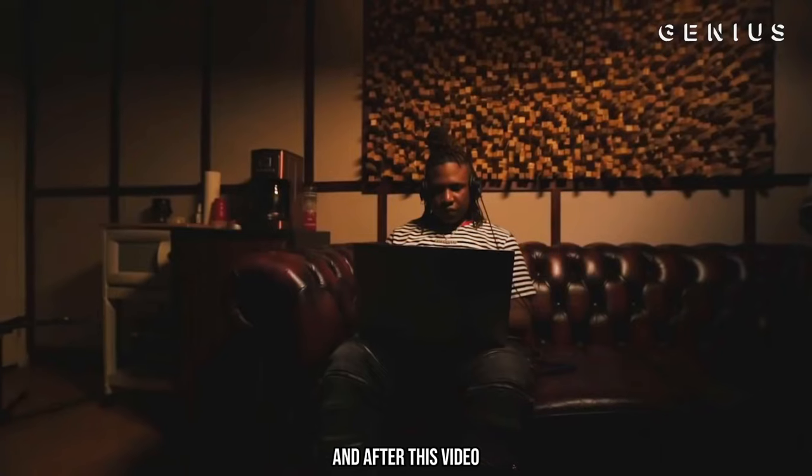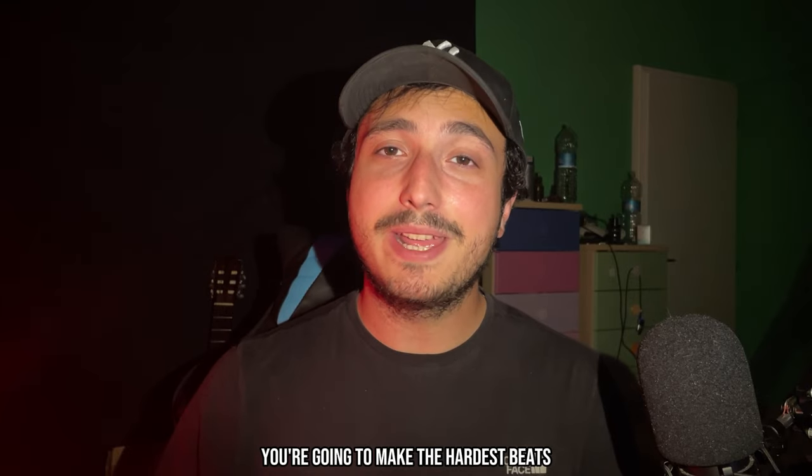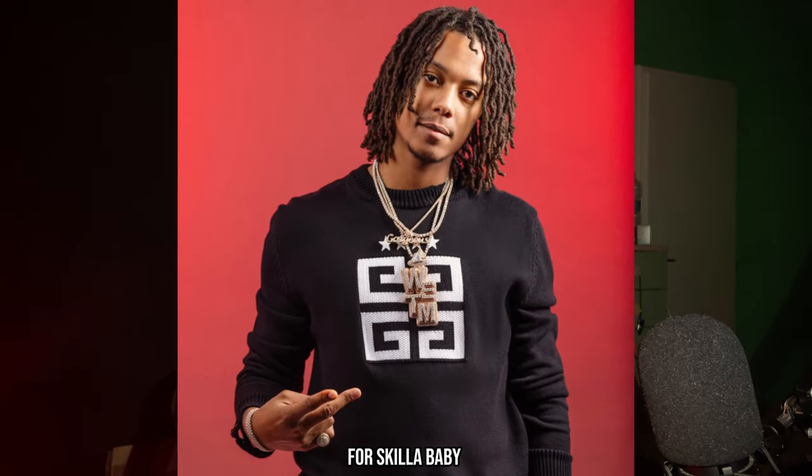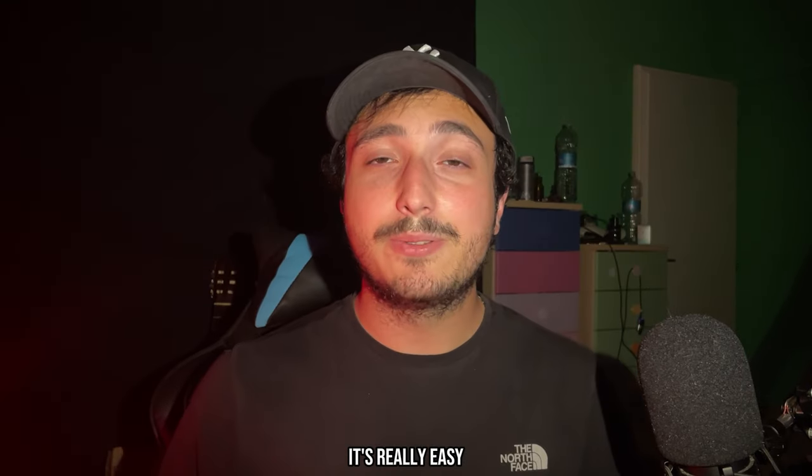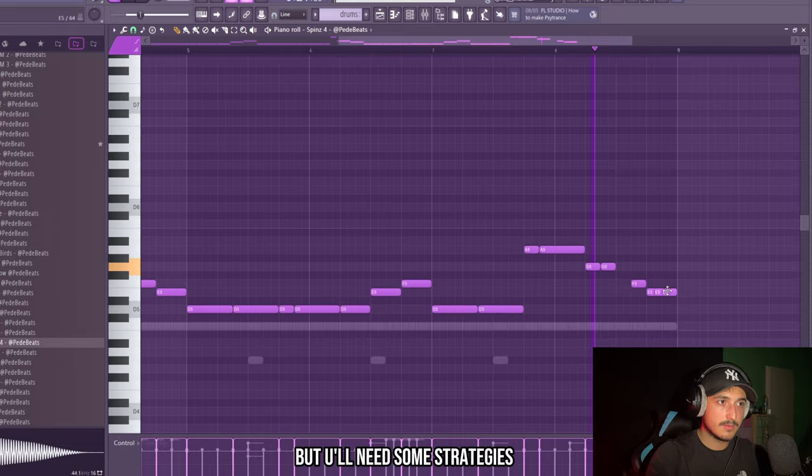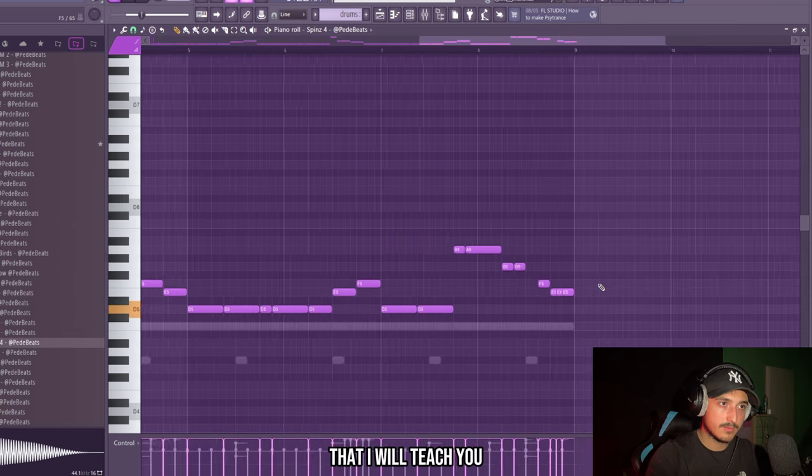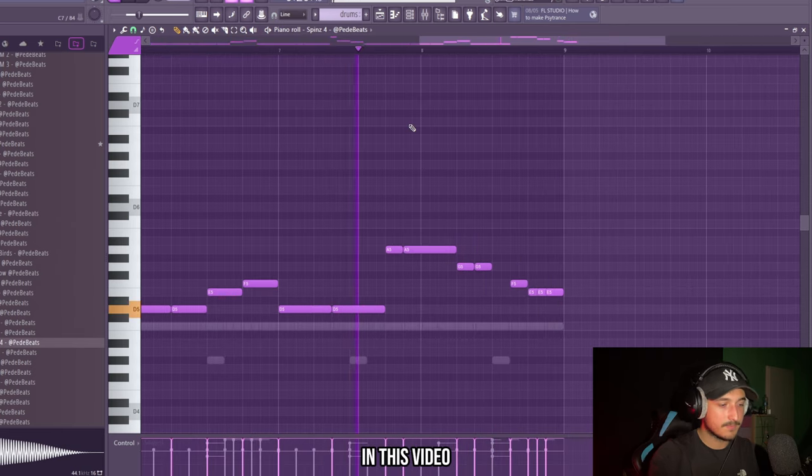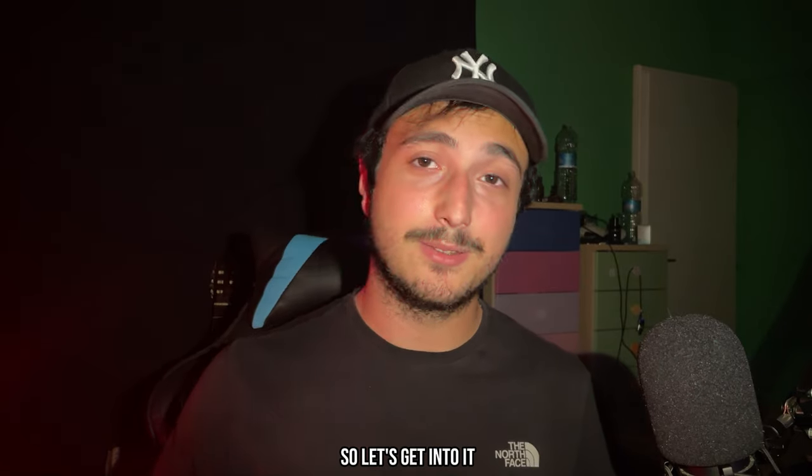Sup guys I'm Pede Beats and after this video you're going to make the hardest beats for Skillababy. It's really easy but you will need some strategies that I will teach you in this video, so let's get into it.